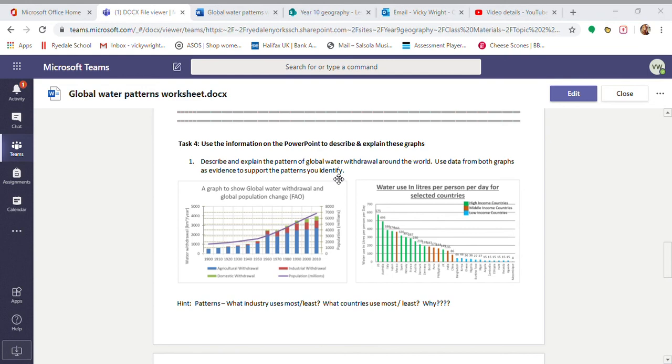And so many are using a lot more as well, especially ones like Brazil and China and Mexico. Because they're going through their industrial revolution. So their industrial water use is going to be increasing there. As well as the fact they're getting richer, so their agriculture and their domestic will be increasing as well.